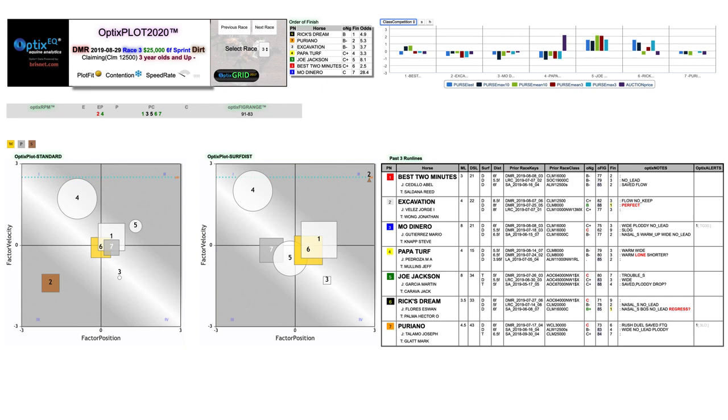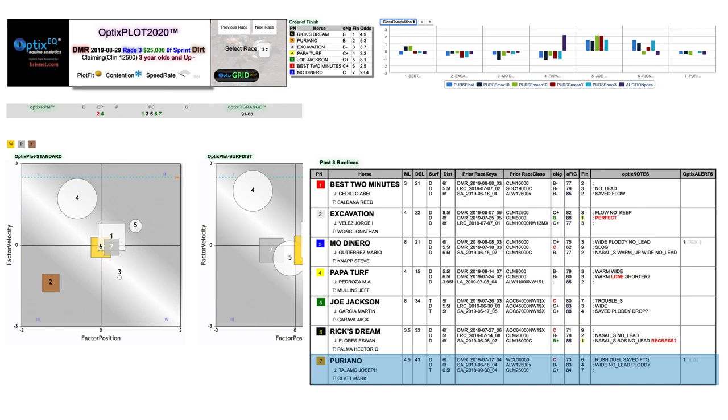Number seven, Puriano, was a solid square on both plots and drawn outside. He had a poor C grade in his last race, but note the keywords: rush, duel, saved, FTQ (first to quit). As mentioned, the inside was not where you wanted to be at Del Mar, so I could easily dismiss that bad performance against tougher animals. Before that poor race, he ran a winning Optics fig against protected starter foes, so I immediately pegged him as a strong contender given his plot position and his outside post.